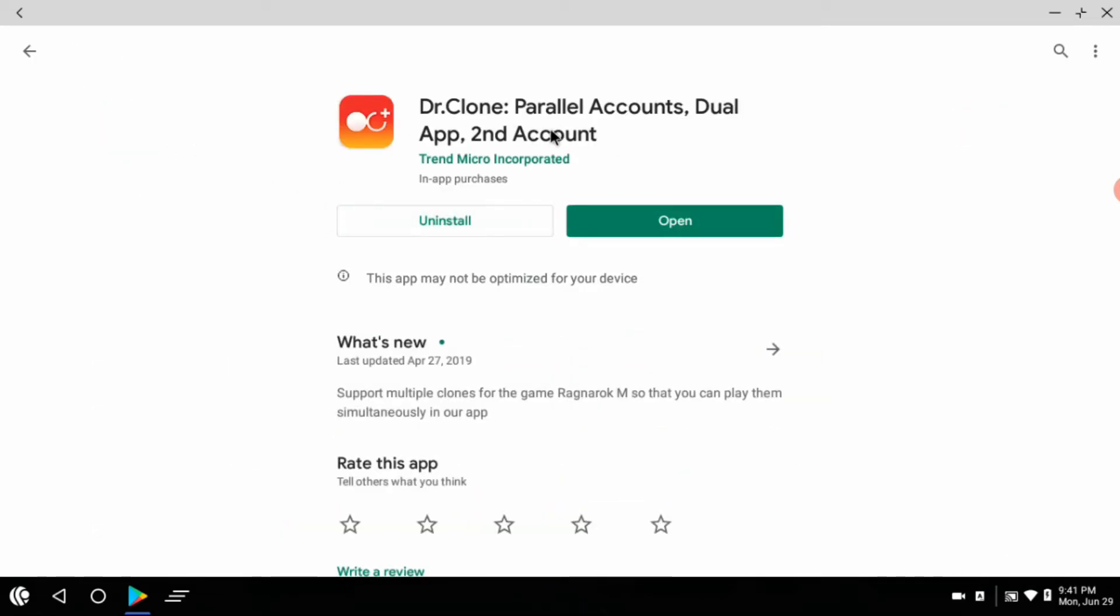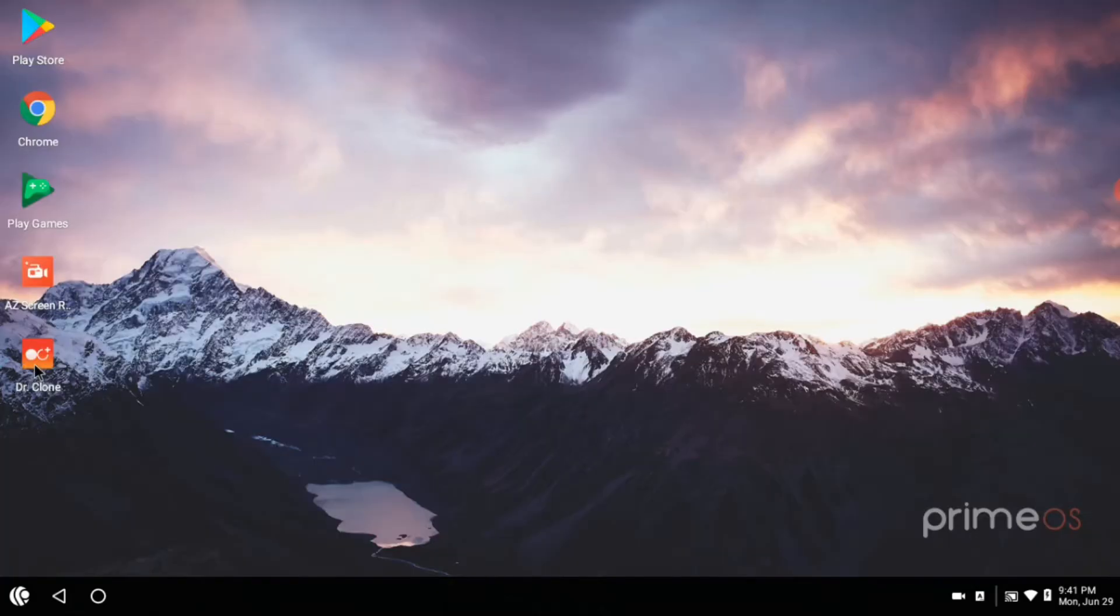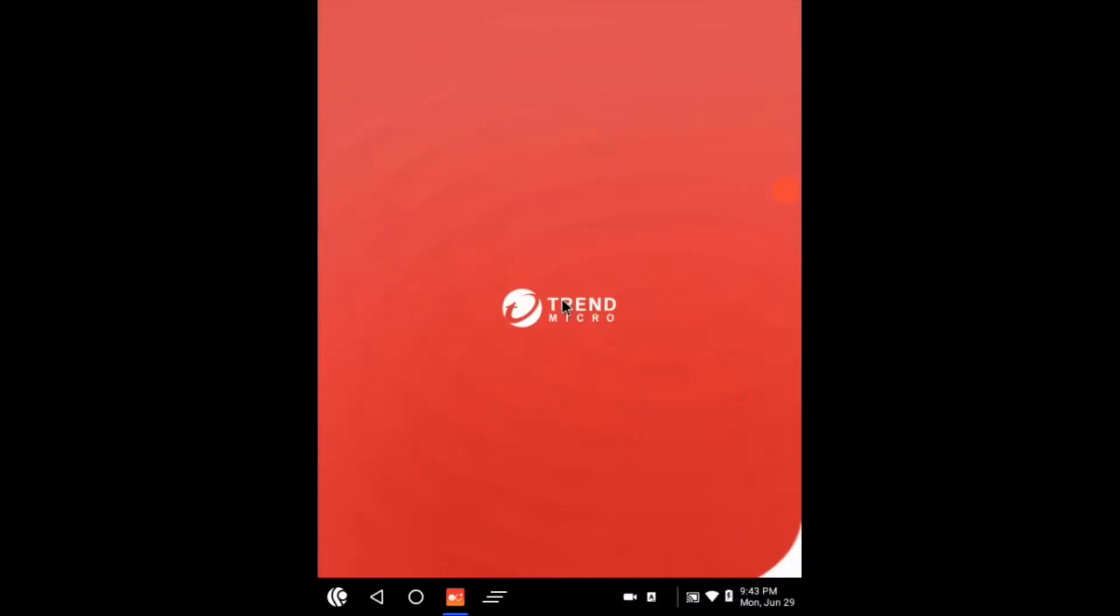Open the app, click on the plus icon, and from the app list choose which app you want to clone.